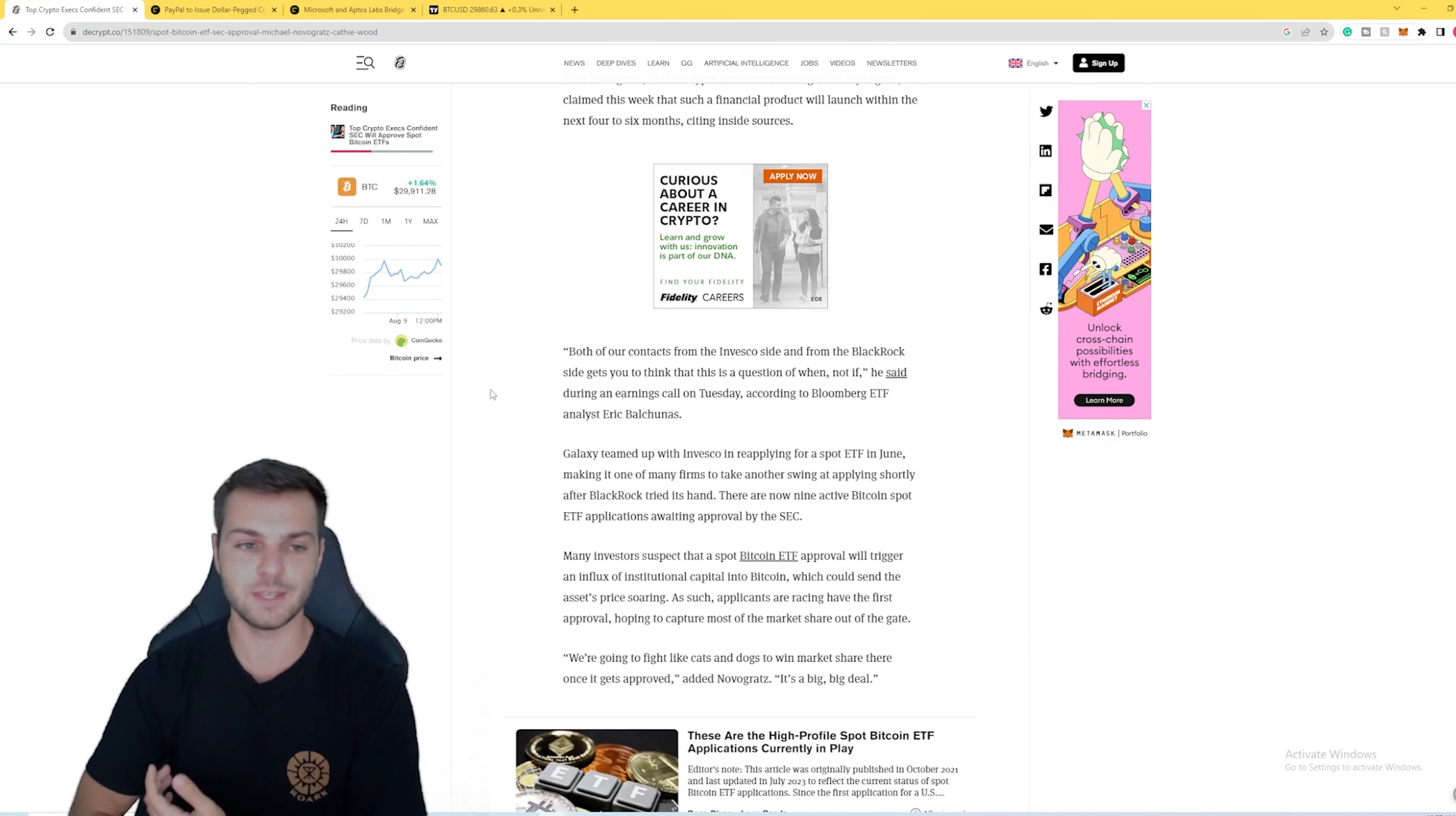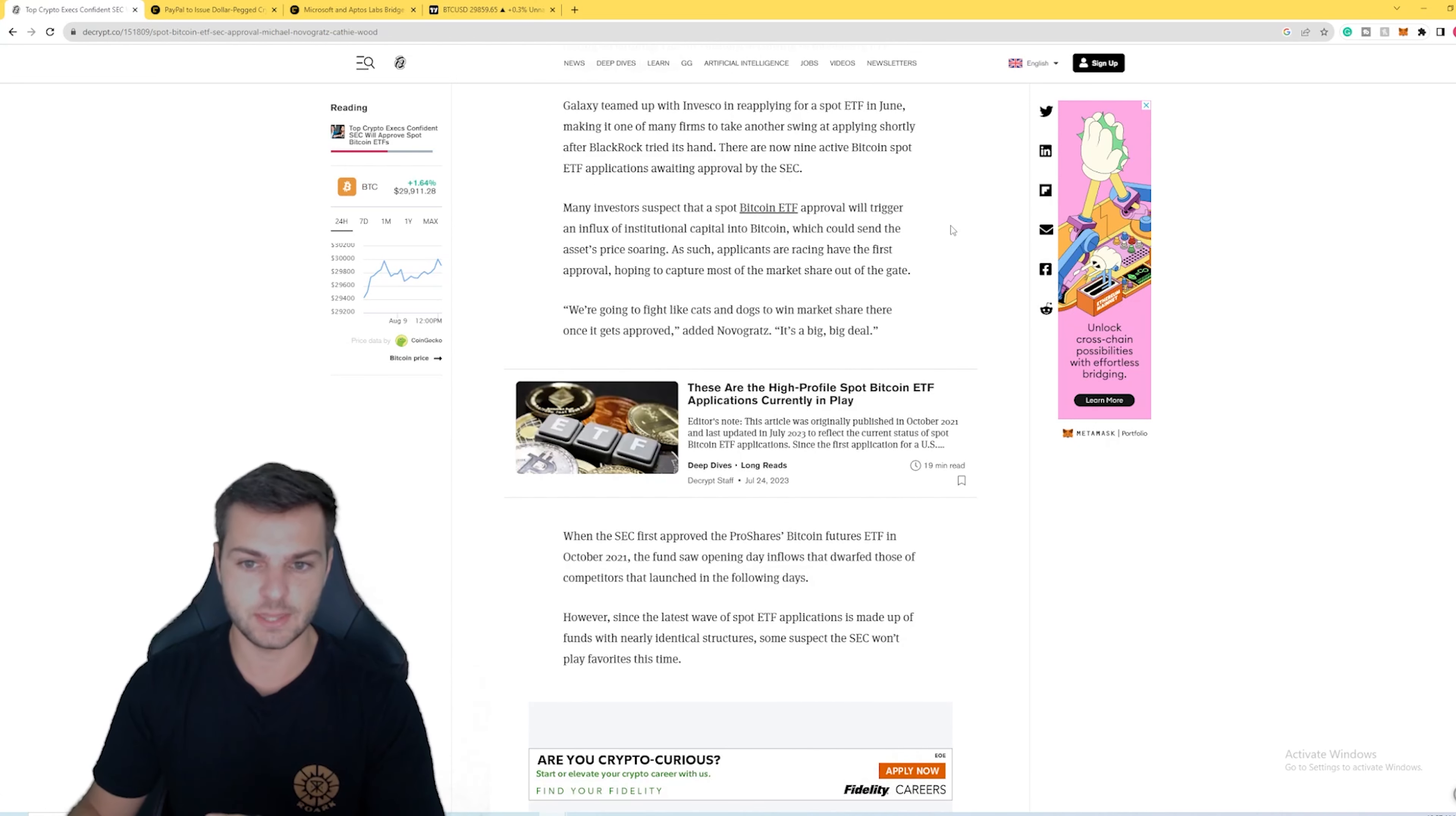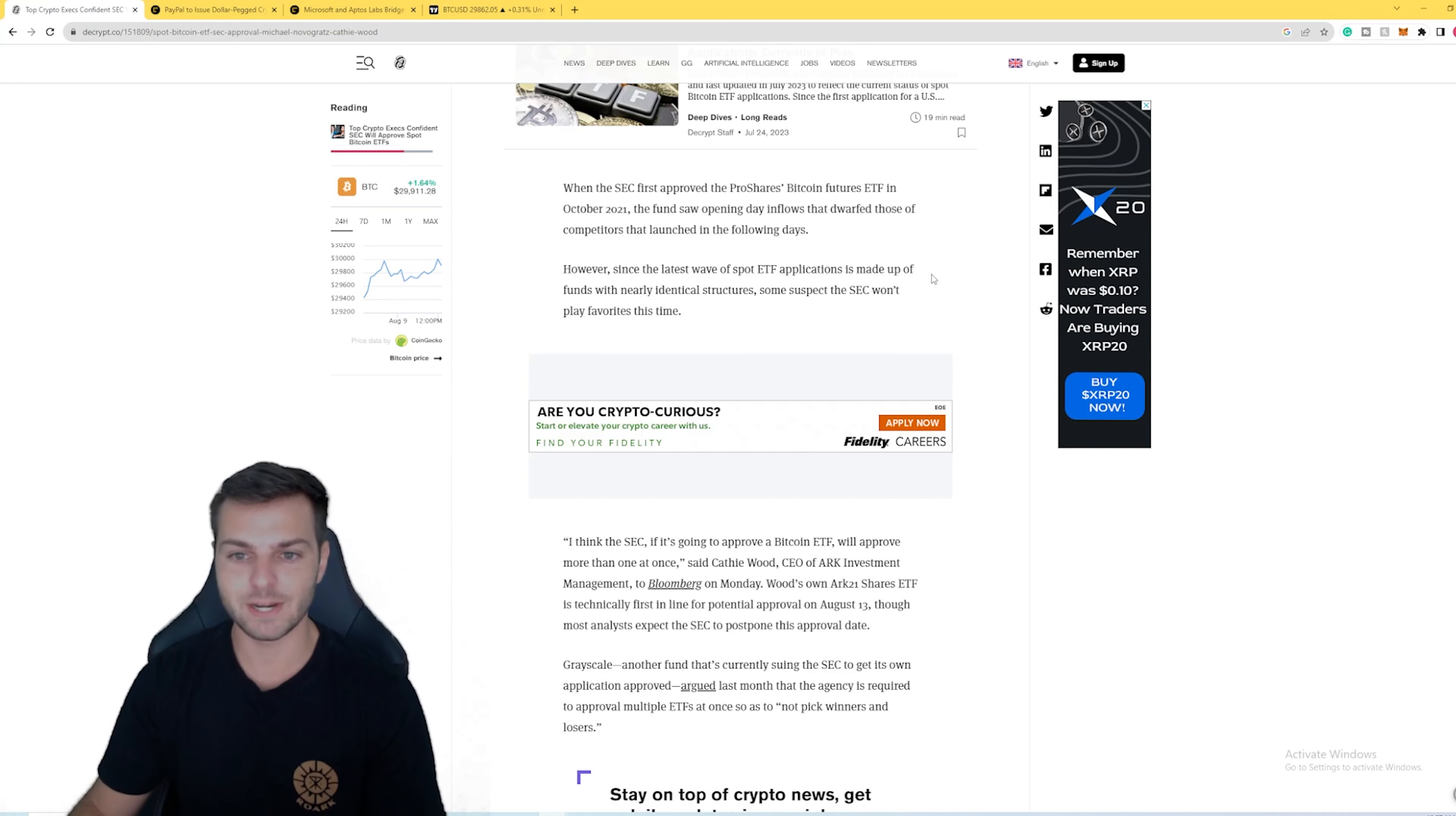Both of these big CEOs, both of these big leaders in tech and finance, are saying that they believe that a Bitcoin ETF will be approved. Mike Novogratz was saying that he actually thinks a Bitcoin ETF will be approved in the next four to six months, which is a big deal because that's been the big question on everyone's mind: when is a Bitcoin ETF actually going to get approved?